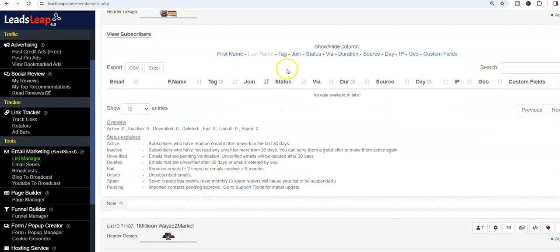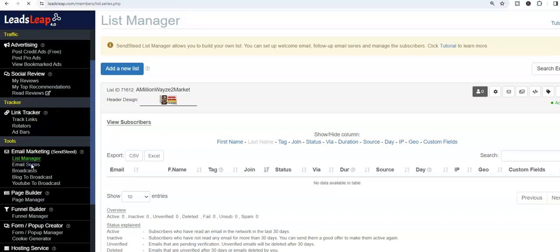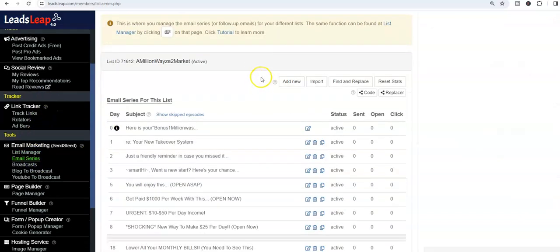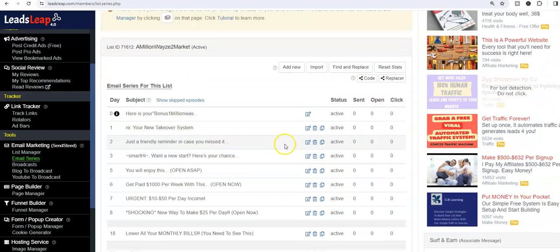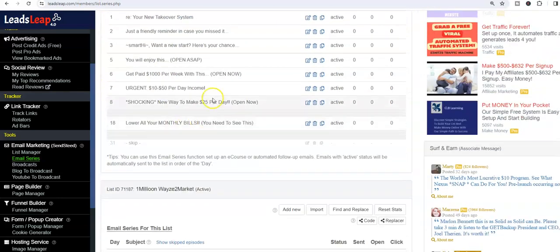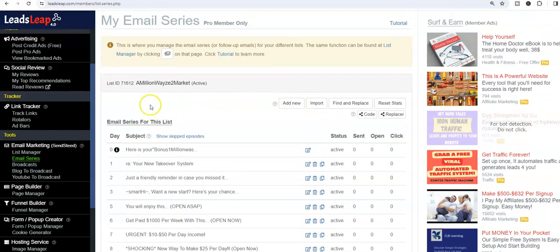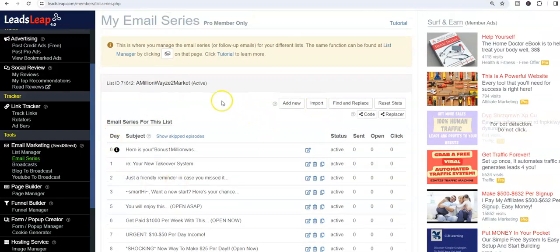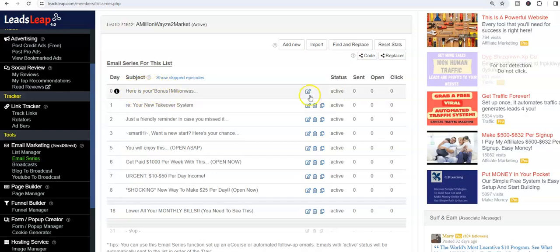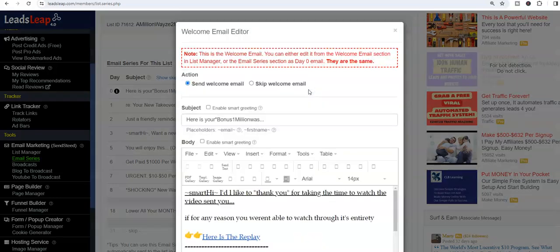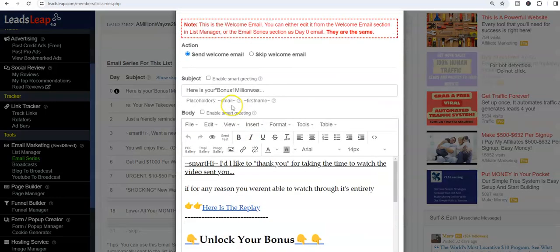I'm in my list manager now. There's my A Million Ways to Market, that's what I call this list. It's brand new, I'm just launching it. So you'll go to your email series, and inside of your email, inside of each email list you create is a series of emails that you can follow up with your list with. We talked about the bonuses, so right here is where I'm delivering the bonuses in that email inbox. Why would I choose to do it this way? I'm going to send myself a test email, let you guys see what that looks like.